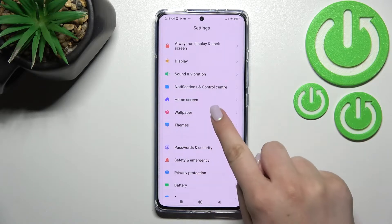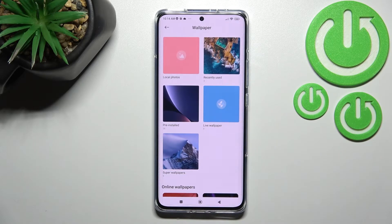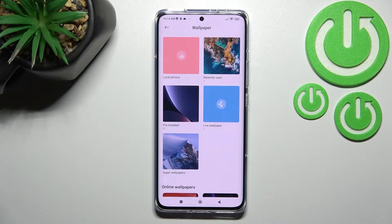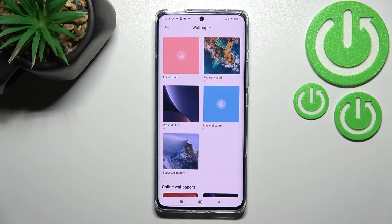Let's enter and as you can see here we've got some albums from which we can choose the wallpaper. We can choose it from local photos, which is basically your own gallery. We've also got recently used, some pre-installed ones, live wallpapers, and super wallpapers, which are animated ones.